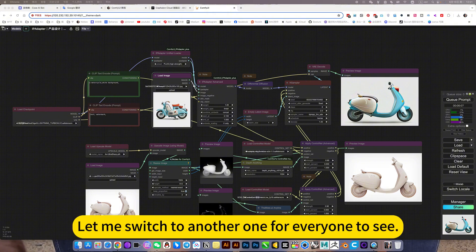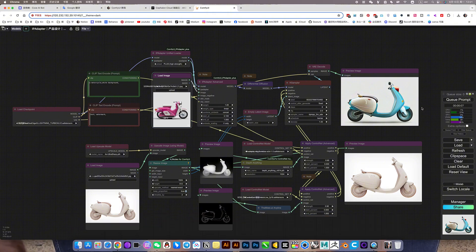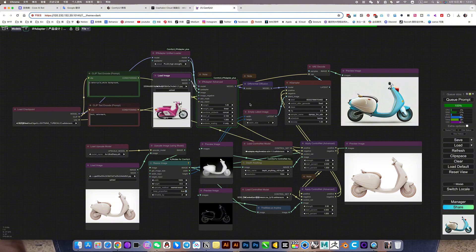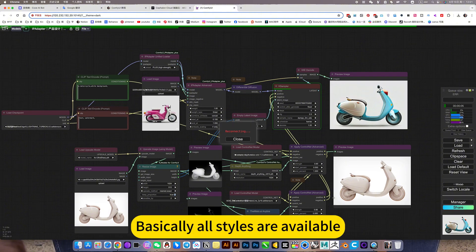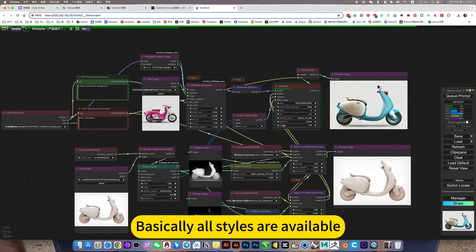Let me switch to another one for everyone to see. Basically all styles are available.